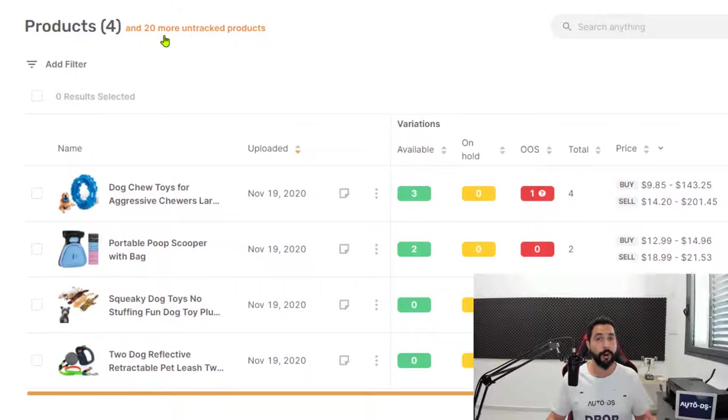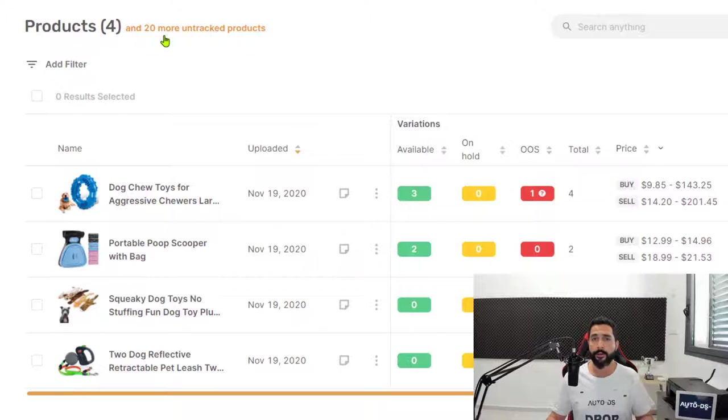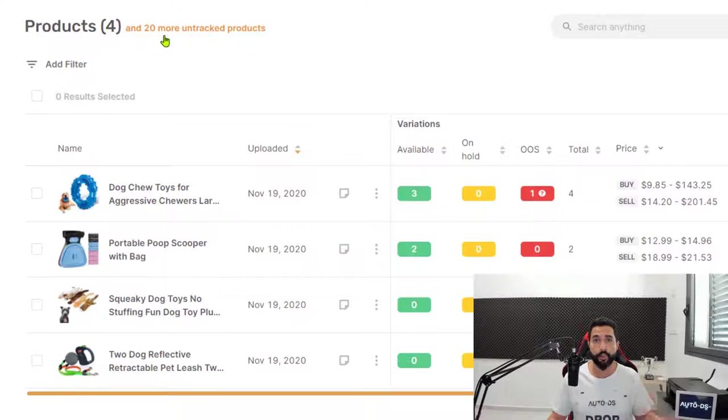These are products in your Shopify store, but AutoDS needs more information to track and monitor them.